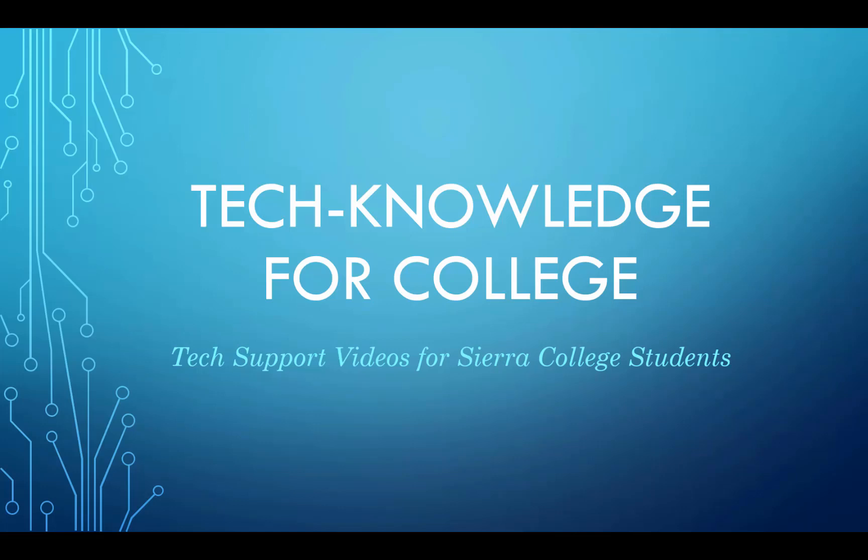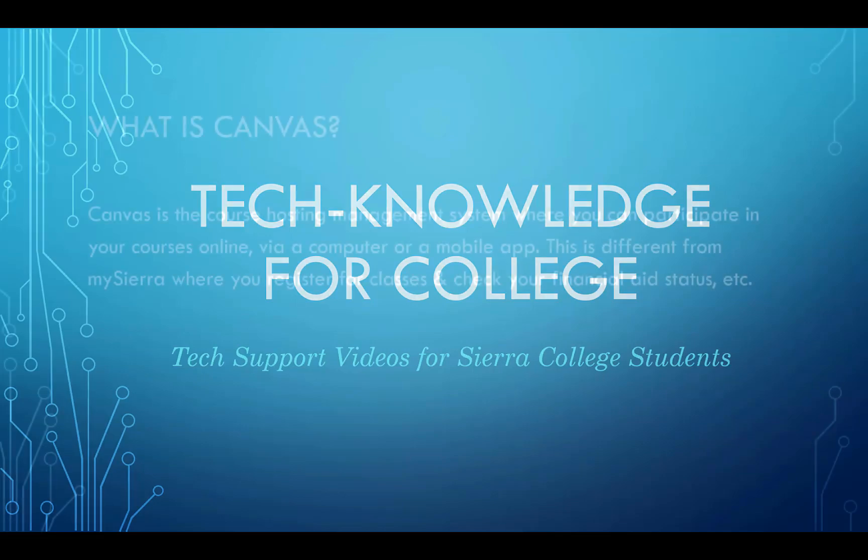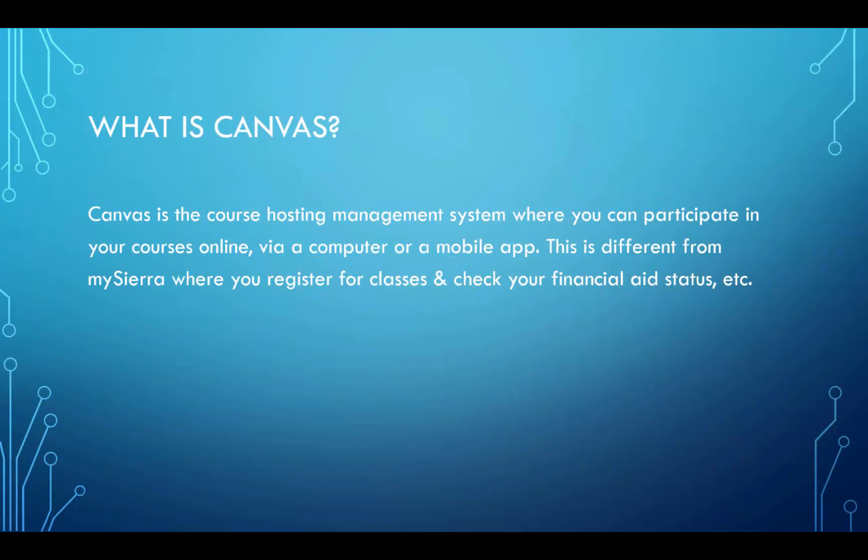Hello and welcome to a student tutorial on how to use Canvas. Canvas is the course hosting management system where you can participate in your courses online via a computer or a mobile app. This is different from MySierra where you register for classes and check your financial aid status.